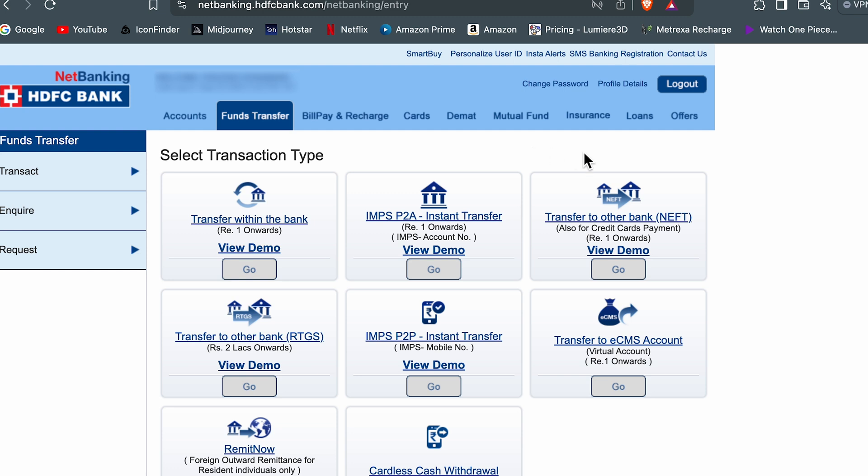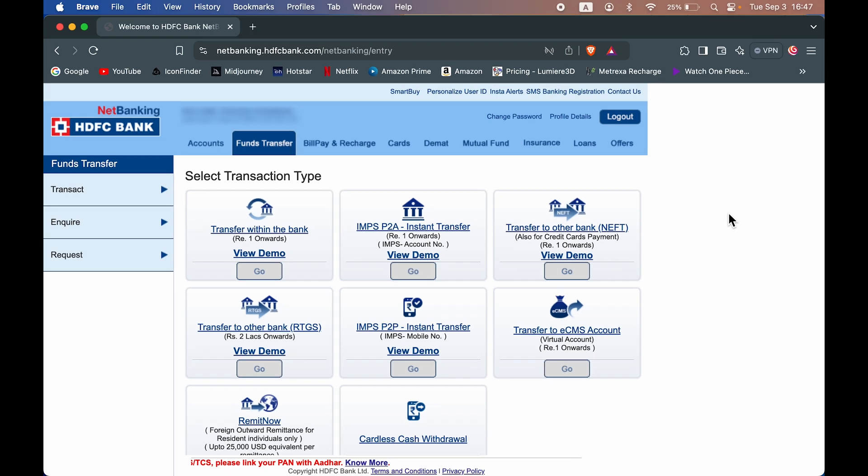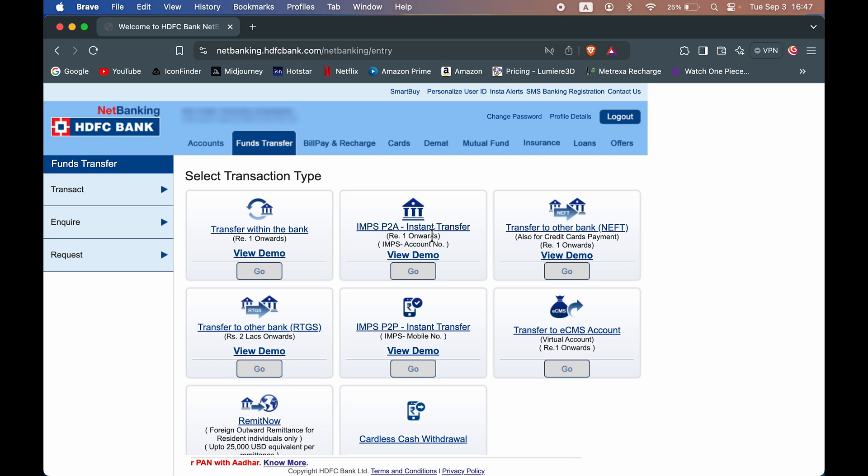So let's say if you want to transfer money to a person whose bank account is in HDFC Bank, you can select this first option, which says transfer within the bank. Now the second thing is if you're transferring money to a person whose bank account is not in HDFC Bank, they have some other bank, then you can select the second option, which is instant transfer for other bank account. So select go option over here.